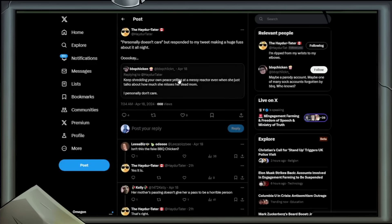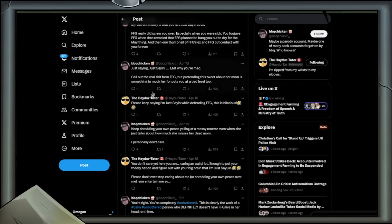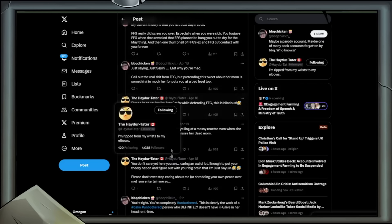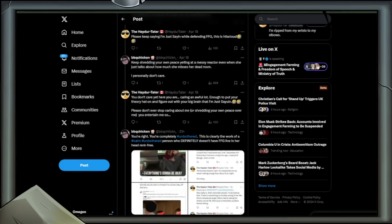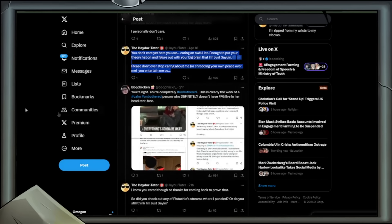Hader Tater does include proof of this in the form of a screenshot. Now this continued in the form of quote retweeting. Hader Tater retweeted BBQ Chickens last tweet by saying personally don't care, but responded to my tweet making a huge fuss about it all night. Okay. Now it turns out the thread continues for a little bit longer, because I only just found out. You don't care, yet here you are, caring an awful lot. Enough to put your theory hat on and figure out with your big brain that I'm just saying. Please don't ever stop caring about me. You entertain me so.